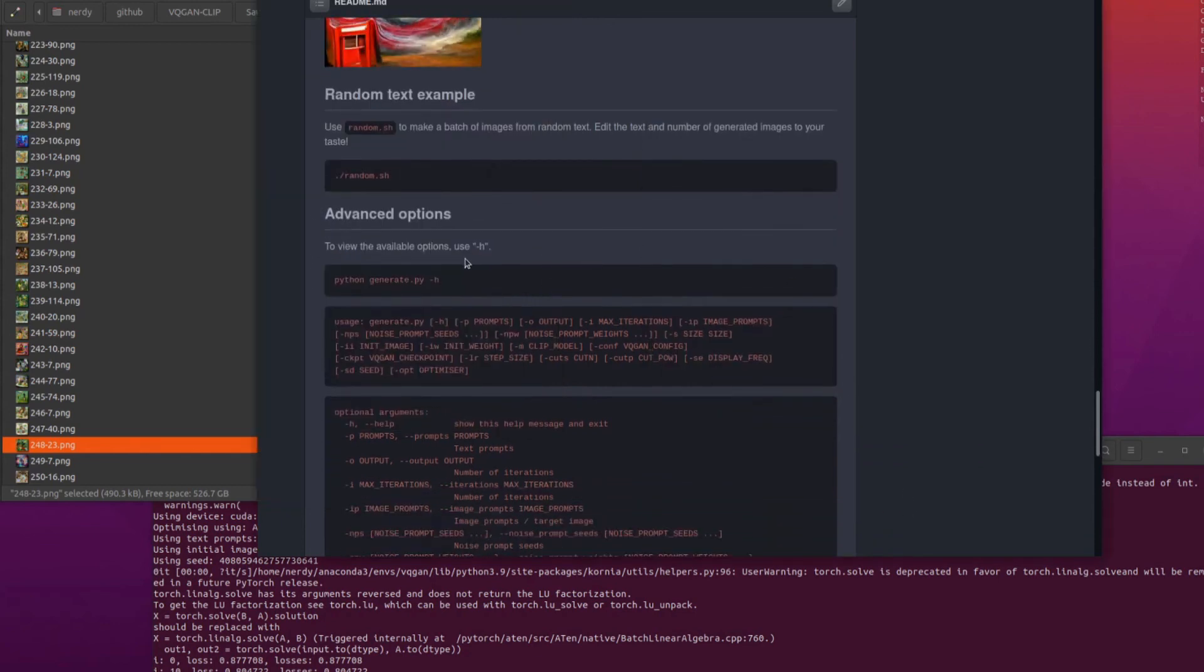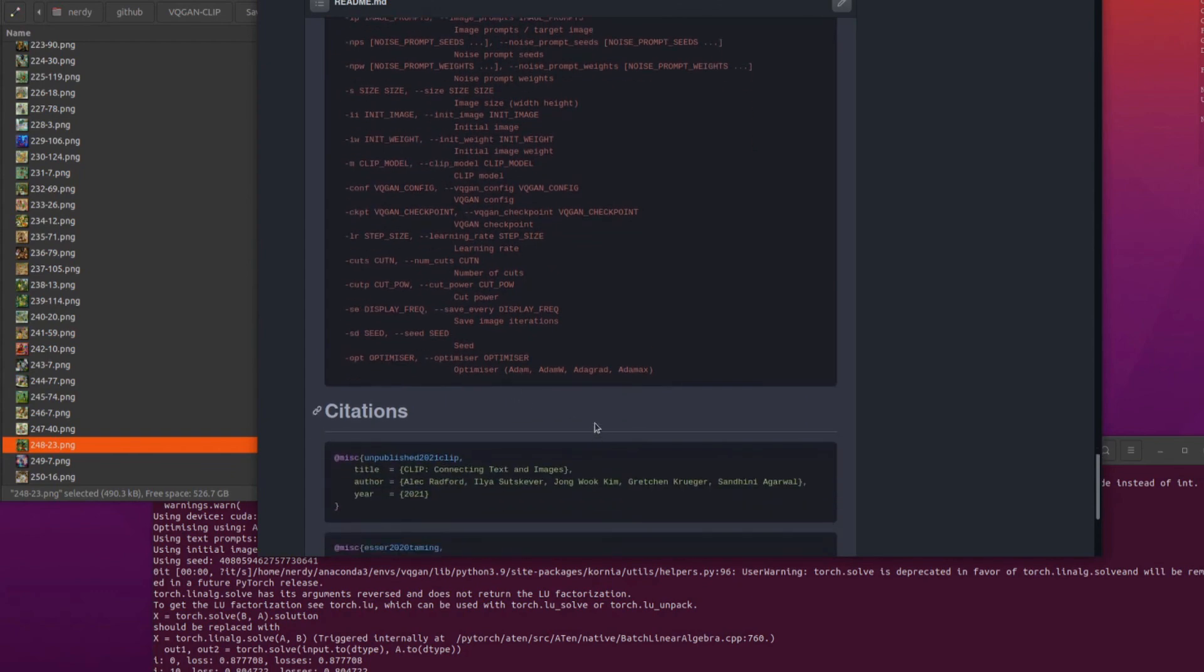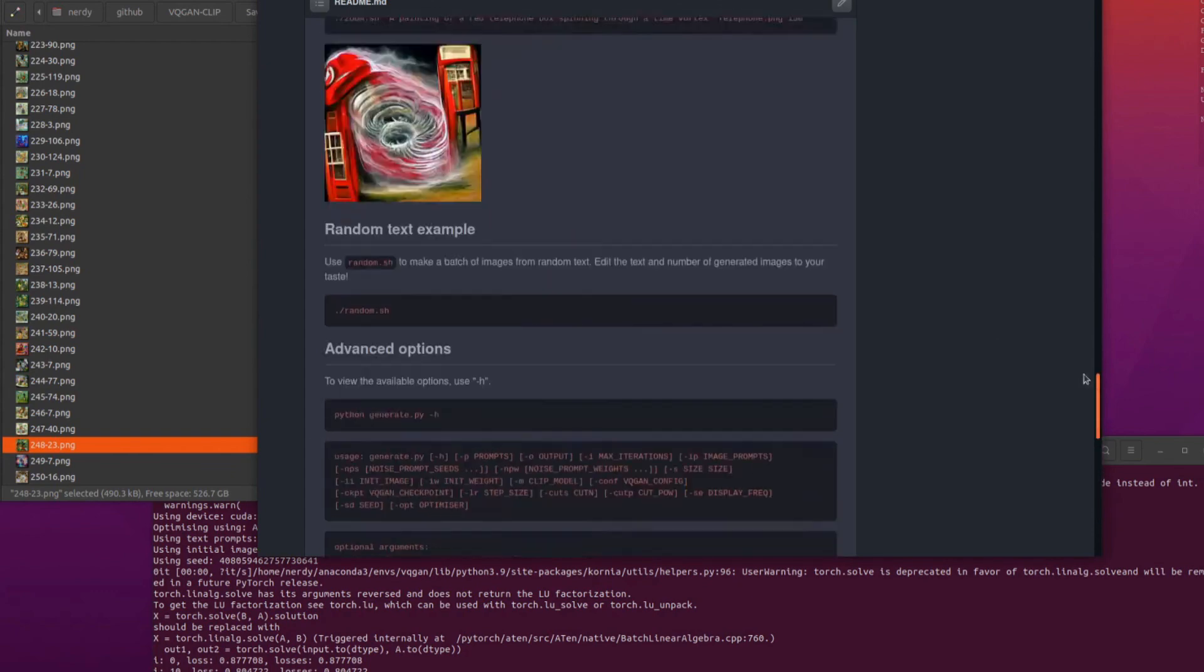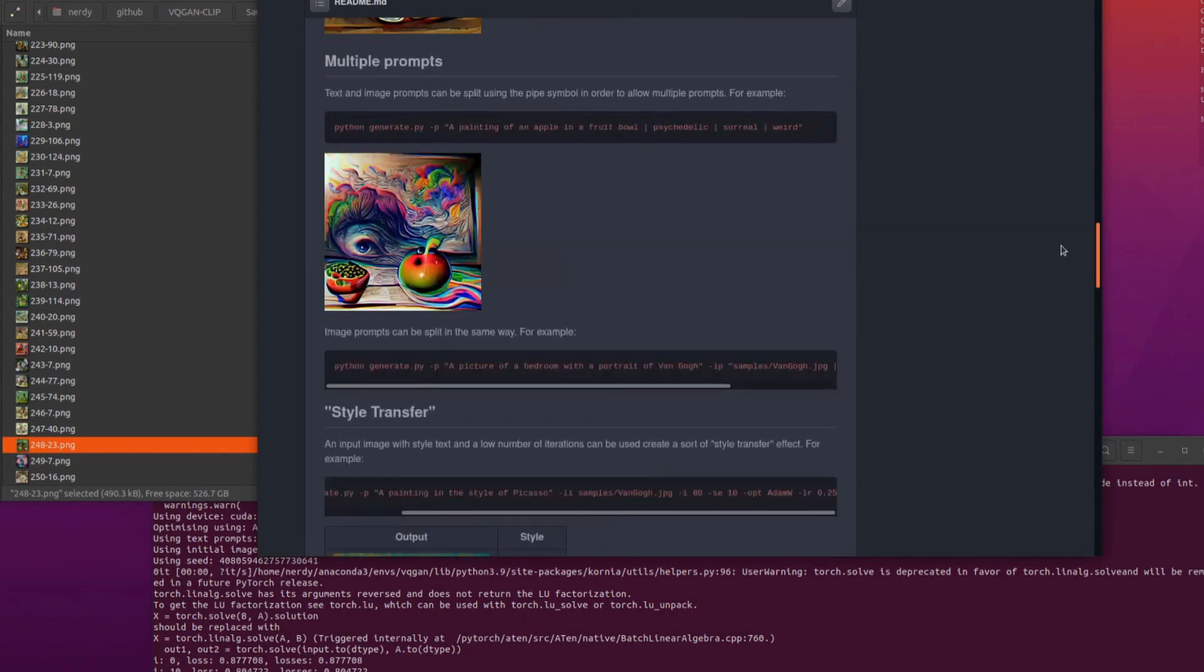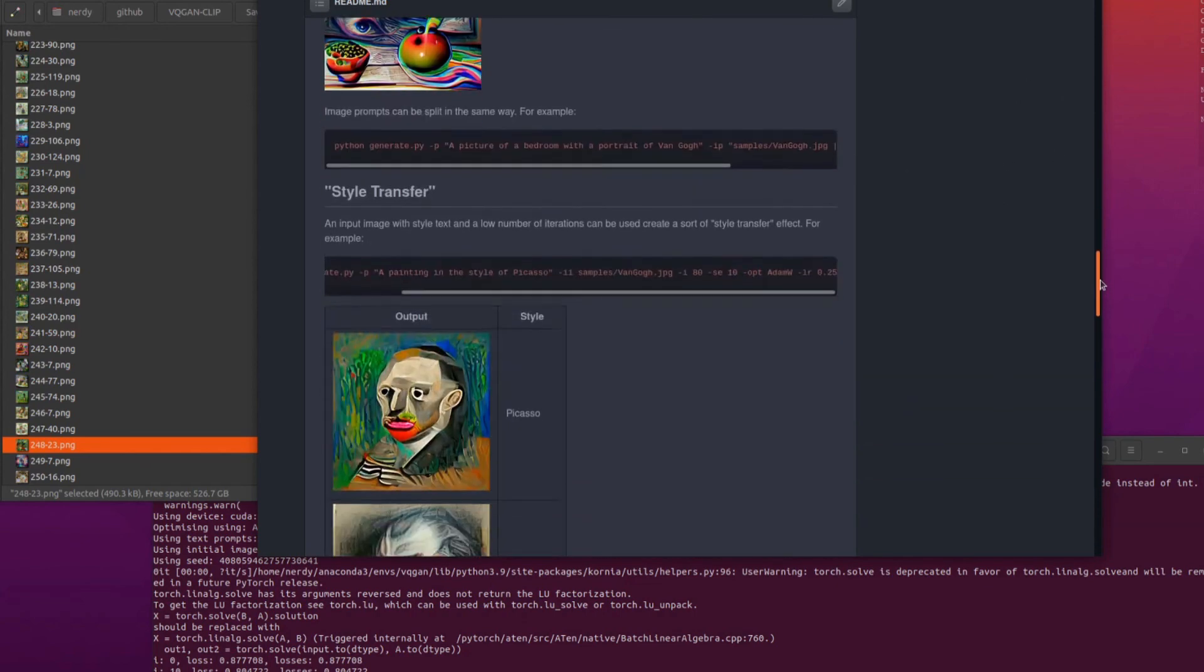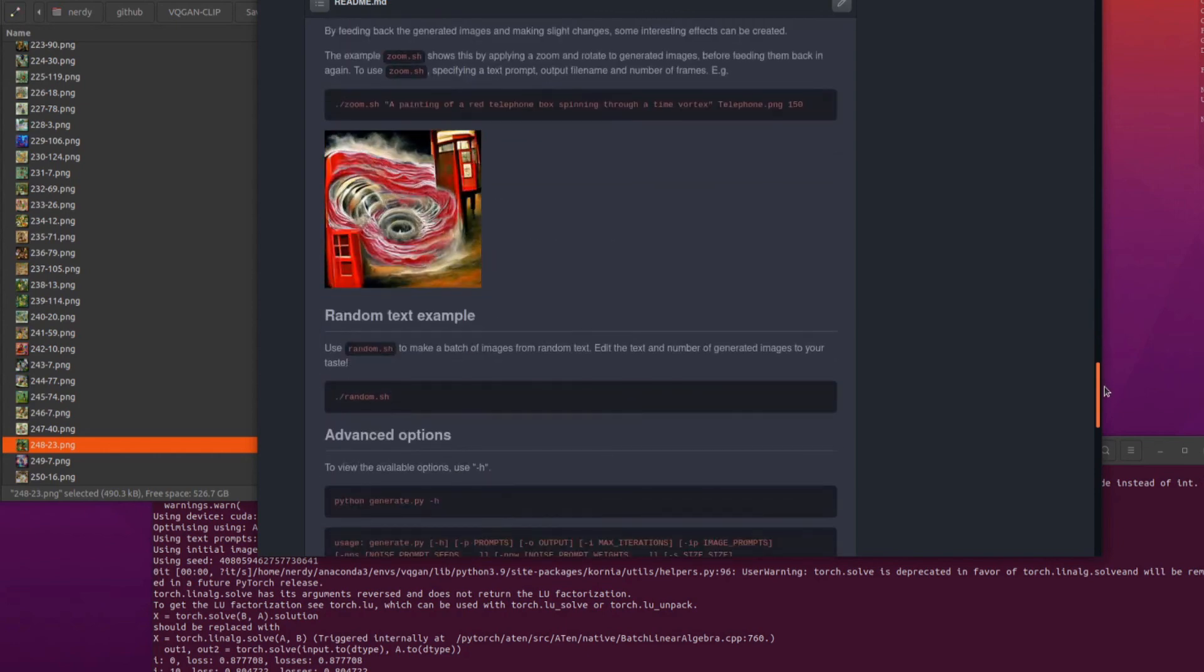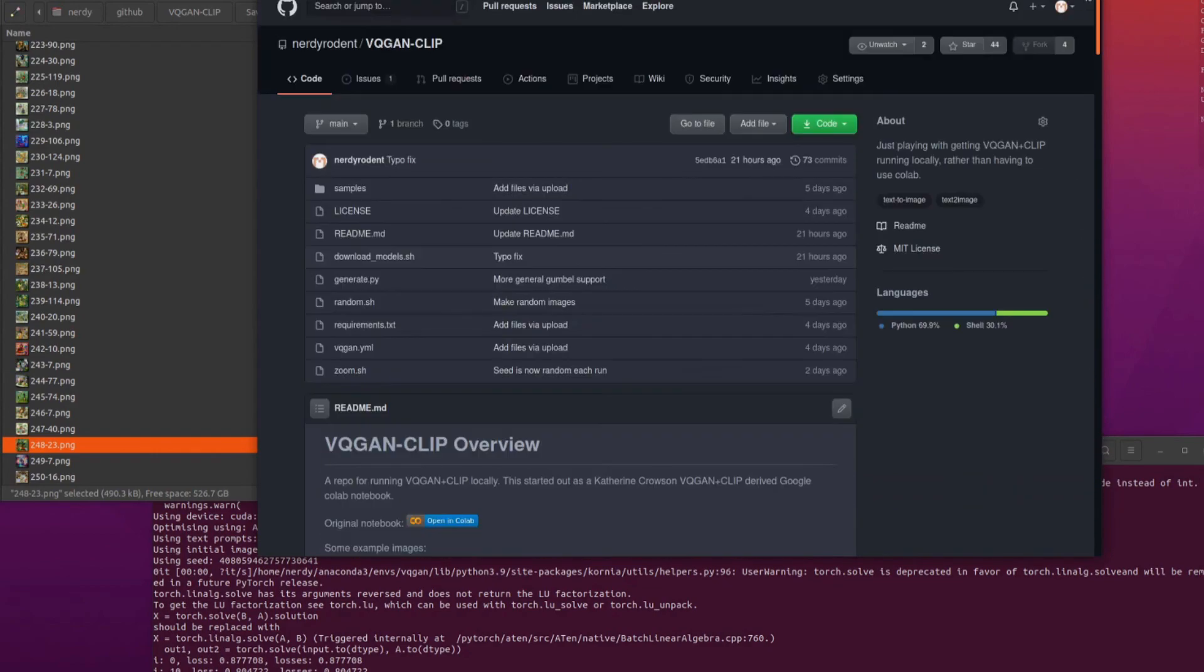And finally, the advanced options there, you can just do minus H and that will print out the help and show you all the different bits and pieces there. So there's a few extra things that you can change. There you go. So all sorts of fun to be had with that generating images just from text, from other images as well, doing a bit of style transfer and fully AI powered animated movies. Whoa. Anyway, there you go. VQGAN plus clip. Loads of fun. Nerdy Rodent out for now.